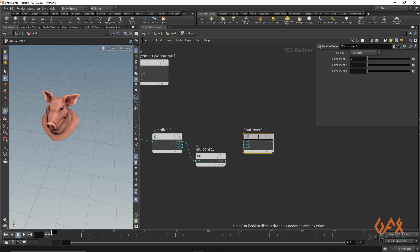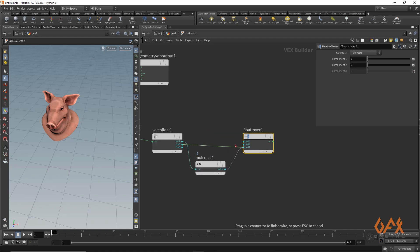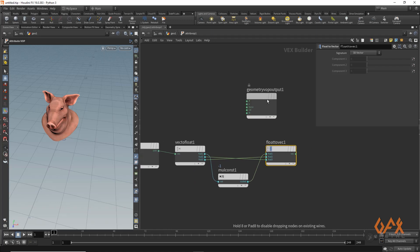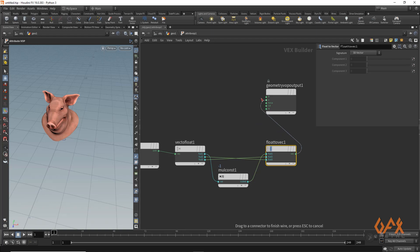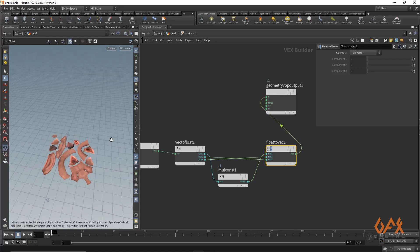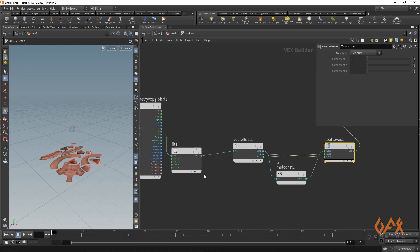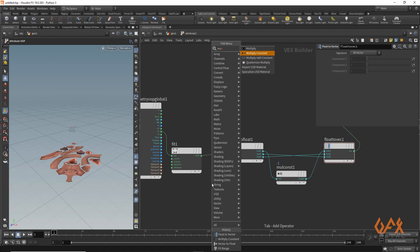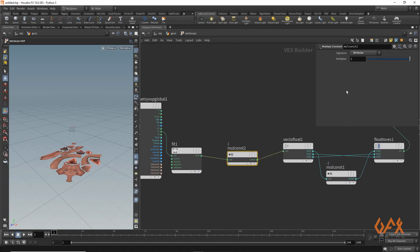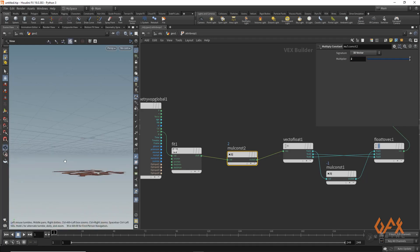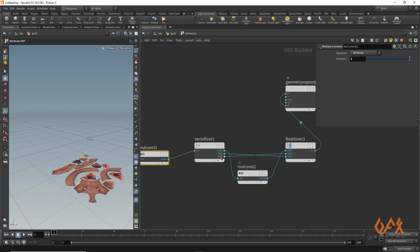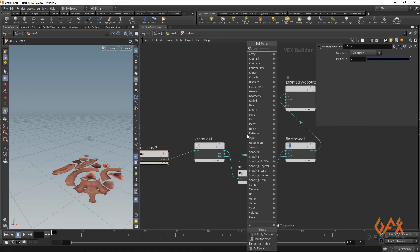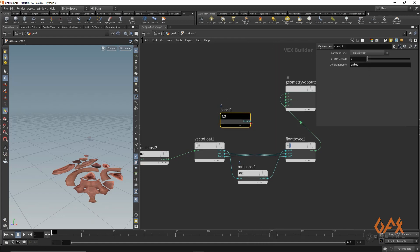Then I apply float to vector again. I remap the channels so that Y goes to Z, the first component goes into X, and Z goes to Y. Now if you plug that into the position you get the UV layout shape. I also apply a multiply by constant of 2 to scale it up. I then create a constant with value 0 and plug it into Y.